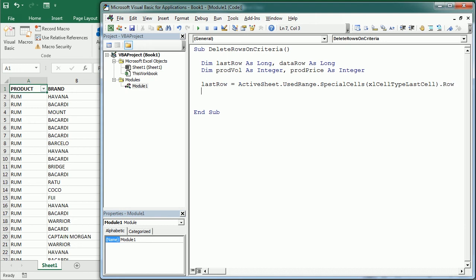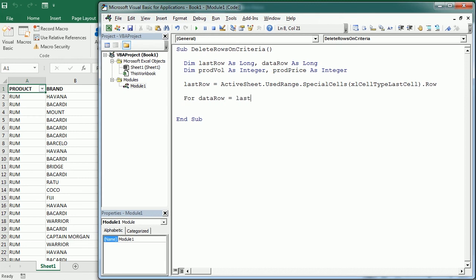There are several other ways to get the last row with content. You've probably seen several other methods that I've used in other macros, but that's probably the most appropriate to use here. Now we can start a loop for data row equals last row to row two to skip the headers, and therefore we add step minus one.